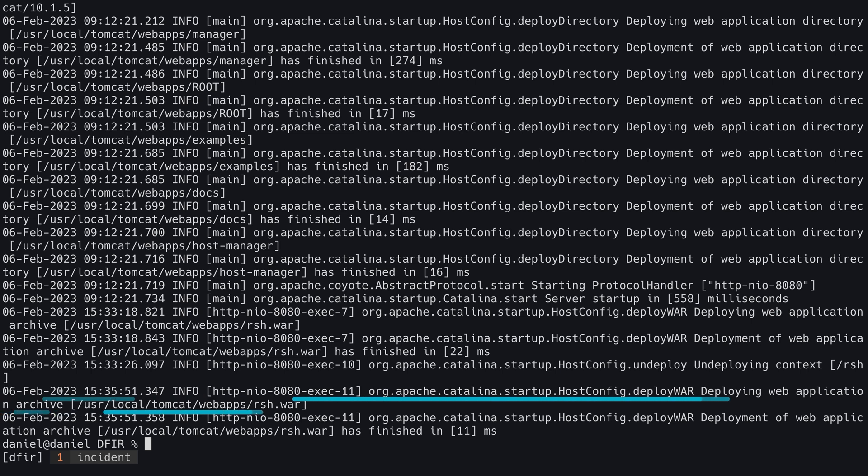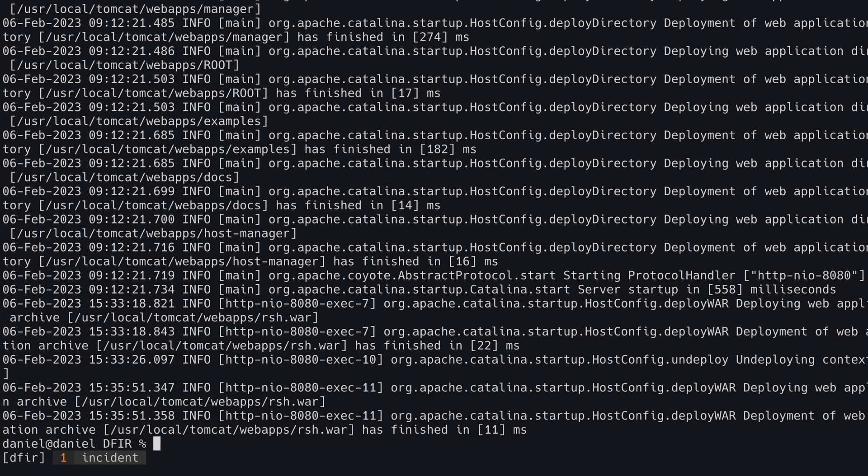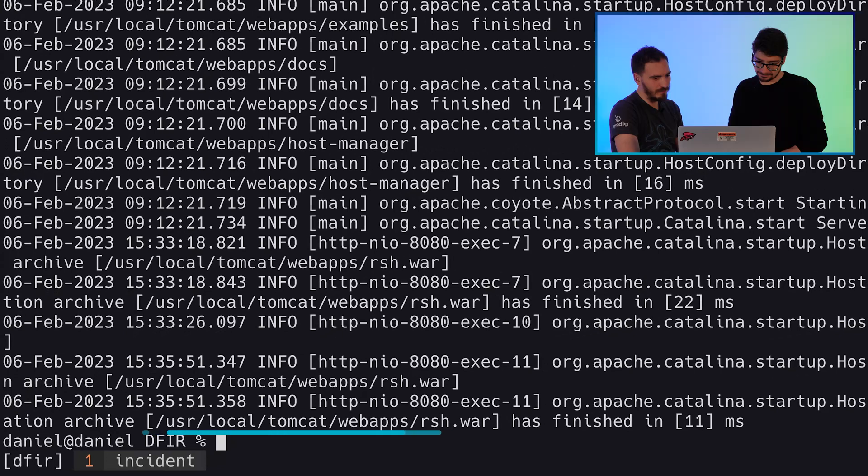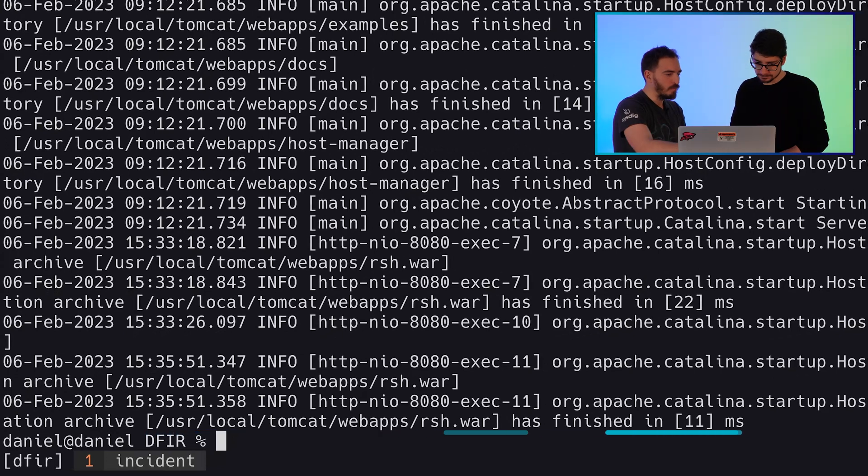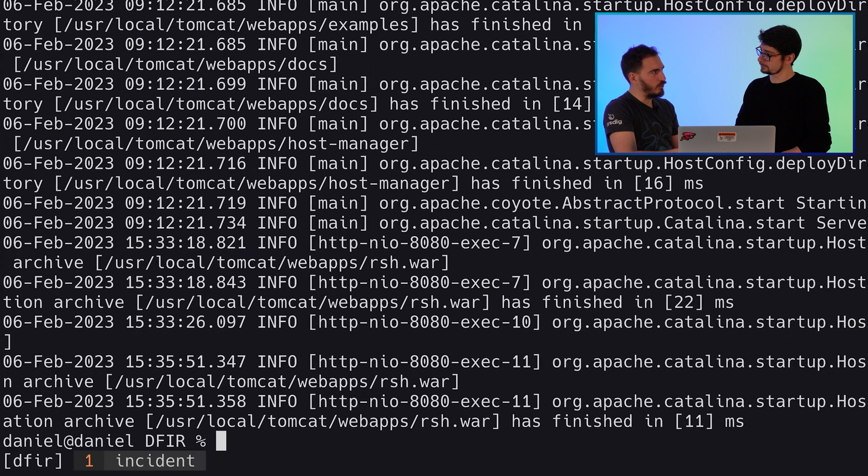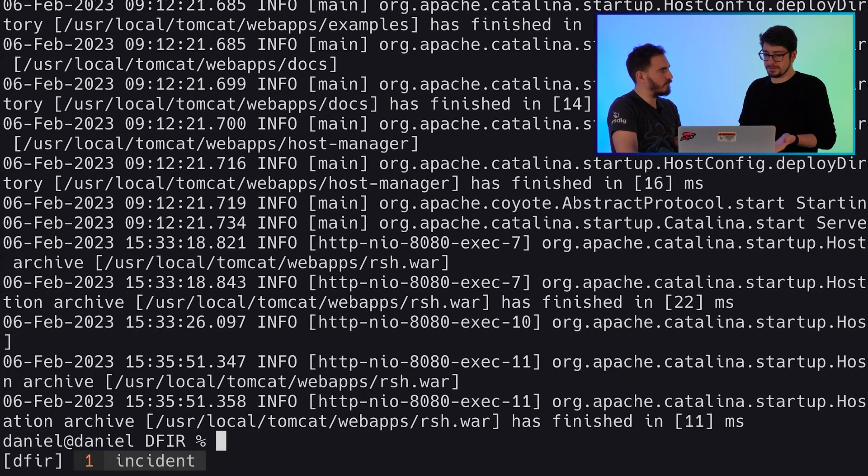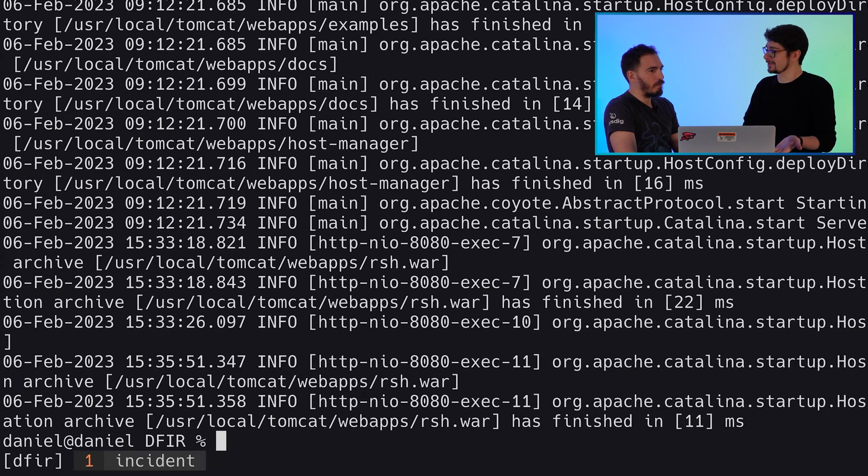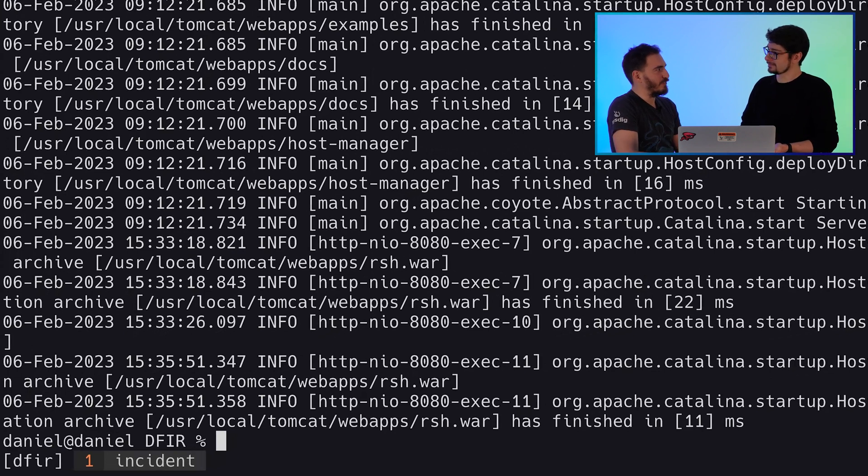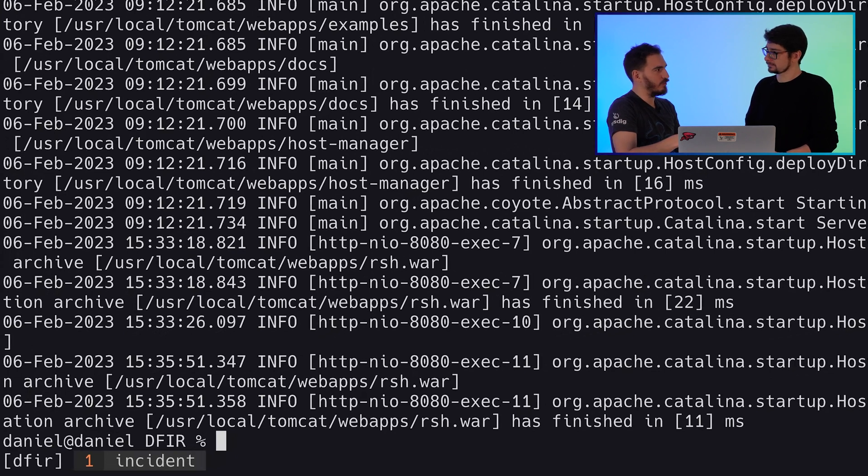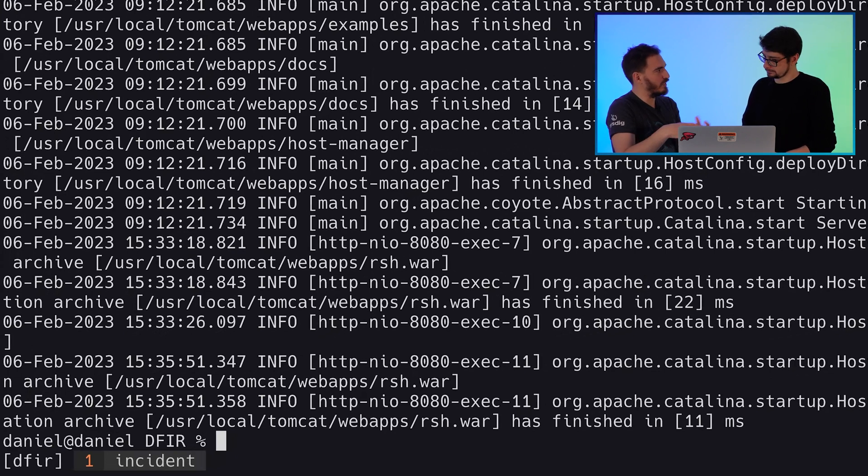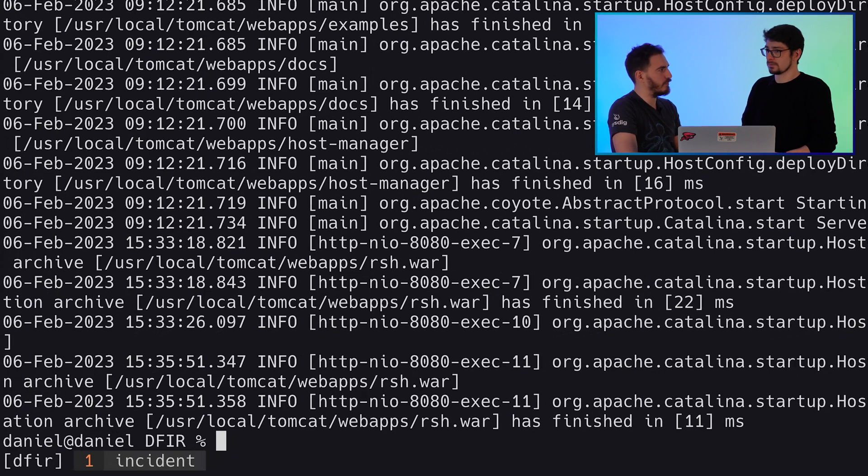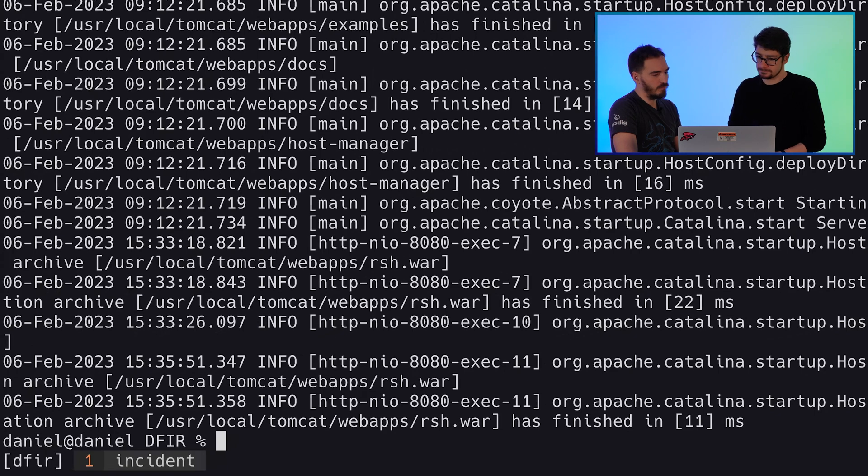The logs confirmed there was a new application deployed in our Tomcat. See these logs? It's very suspicious to deploy an application inside a container. But why? It's a Tomcat. It's an application server. It's normal to deploy an application. Yeah, but not inside a container. If you want to deploy applications, you need to deploy the entire Tomcat with the new application, not go inside the container and deploy the application. Oh, yeah, so that's strange.